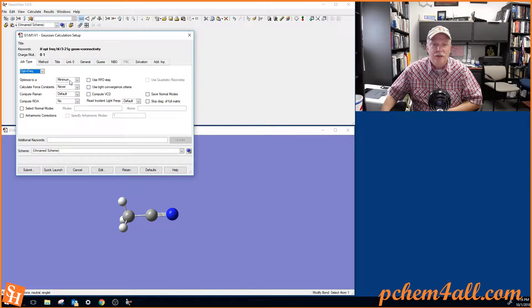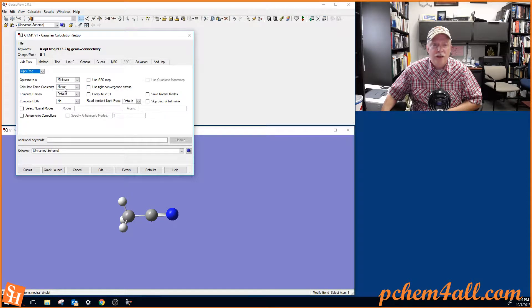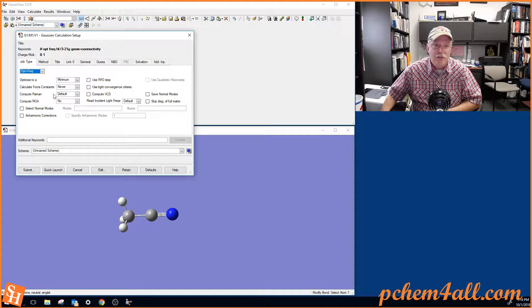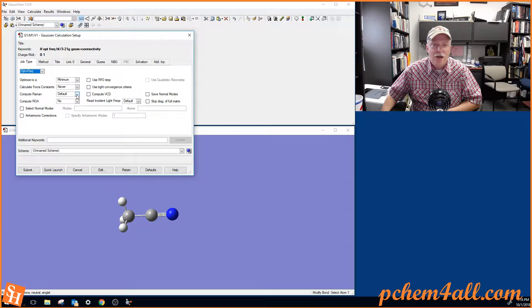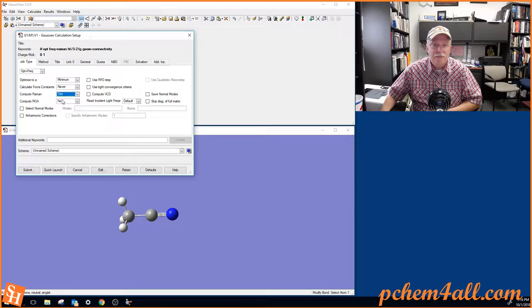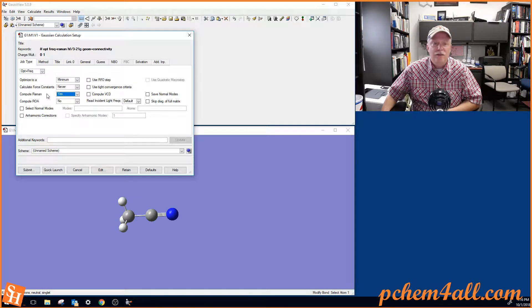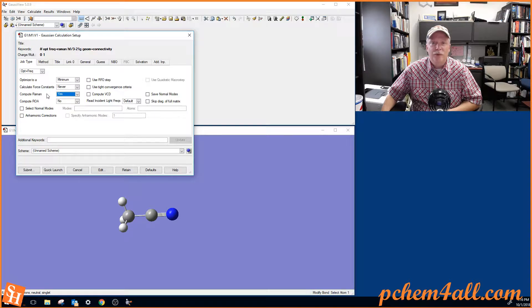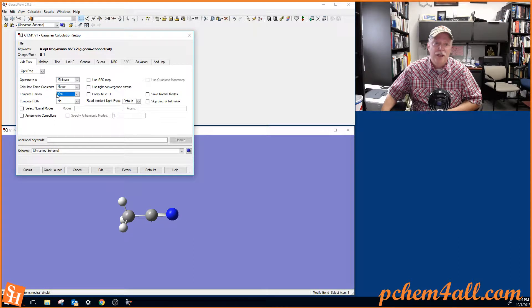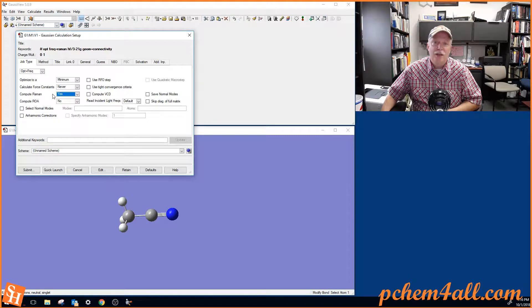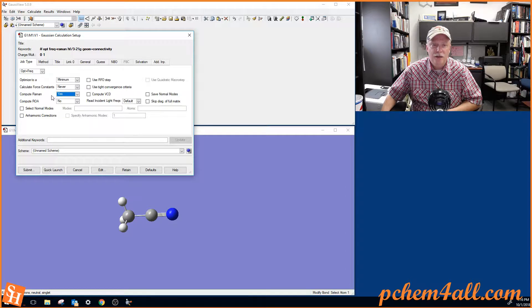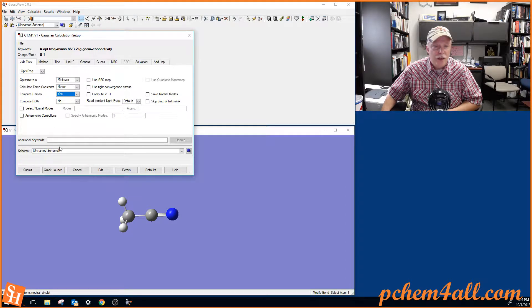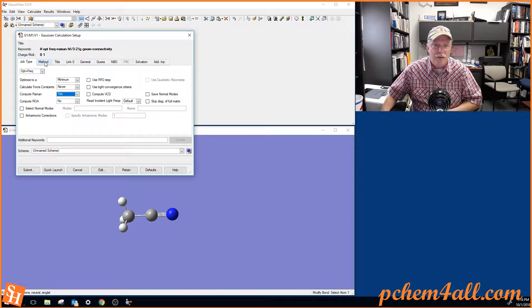So we have these other options. We're going to optimize to a minimum. The Calculate Force Constants, you don't need to worry about that for now. This says Default on Compute Raman. I want to go ahead and say Yes. So I want to always compute my Raman intensities. The frequencies of the Raman transitions are going to be the same as the vibrational frequencies. But this is asking you, do you want me to calculate the intensities, the scattering intensities for the Raman transitions. And so go ahead and put Yes on that. And so that's all you need for the job type.